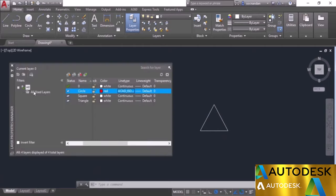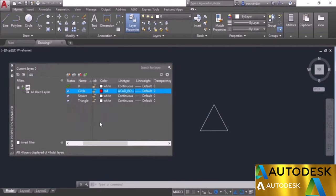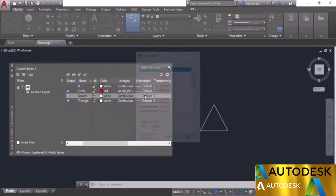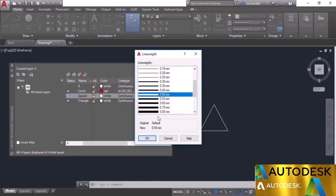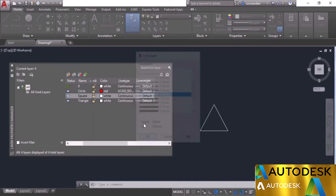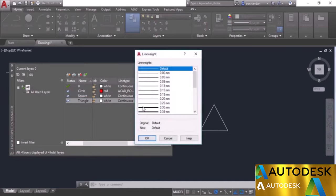Let's bring it back. Now I'll change the properties for the square and triangle layers. We need to change the line weight to 0.5 for both of these layers. Here we have the line weight — click on it, change it to 0.5, and change it to 0.5 for the triangle layer as well.